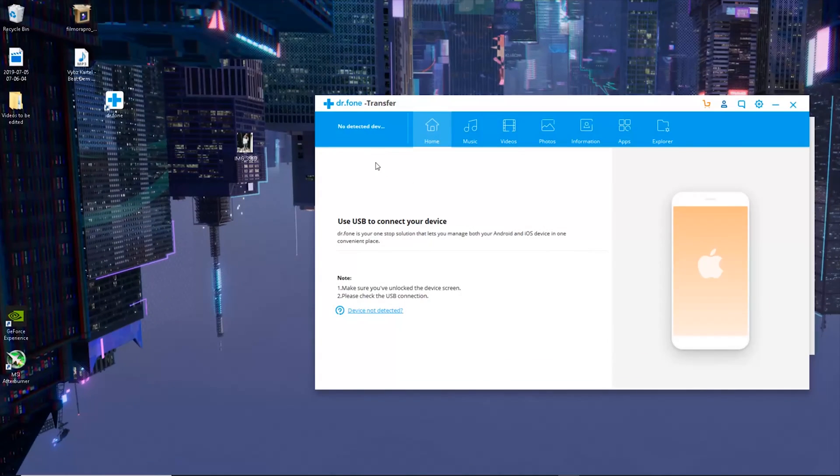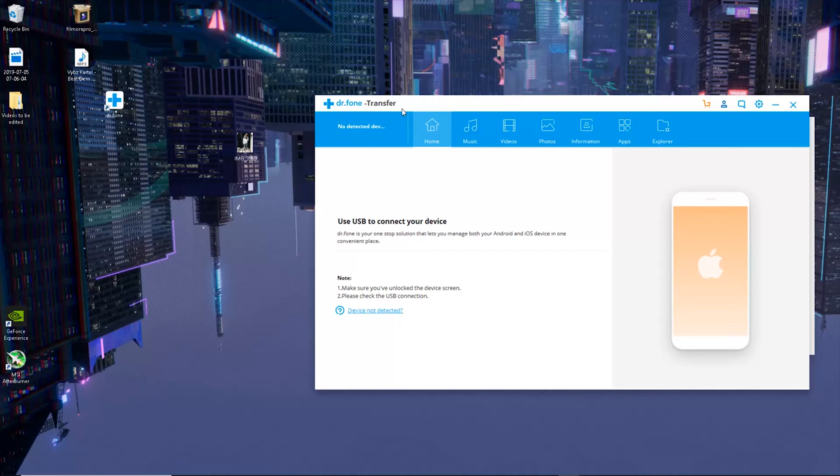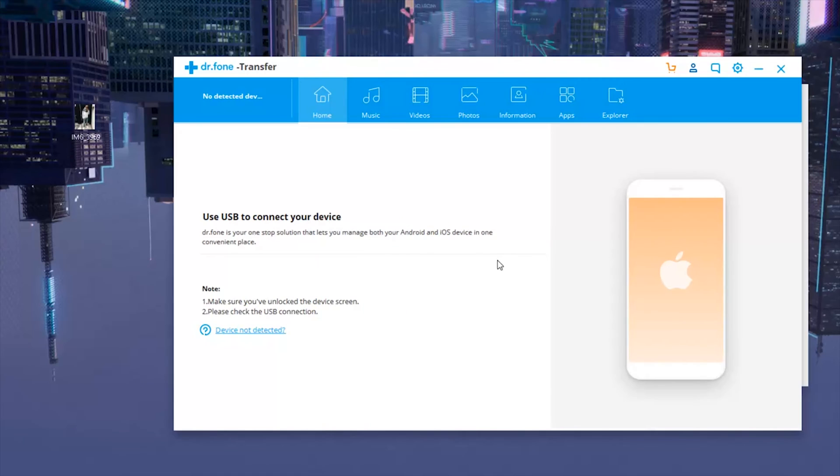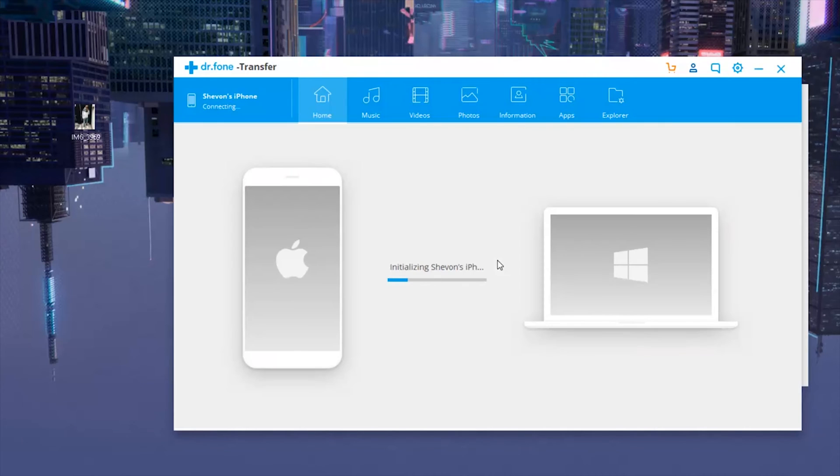I'm gonna jump onto my PC and show you guys how you could transfer these files. So without any further ado, let's get started. Okay guys, now I'm on my PC and this is the program we'll be using, Dr. Phone Transfer. You just want to plug in your device. Now I just plugged in my device and let's see if it picks it up.